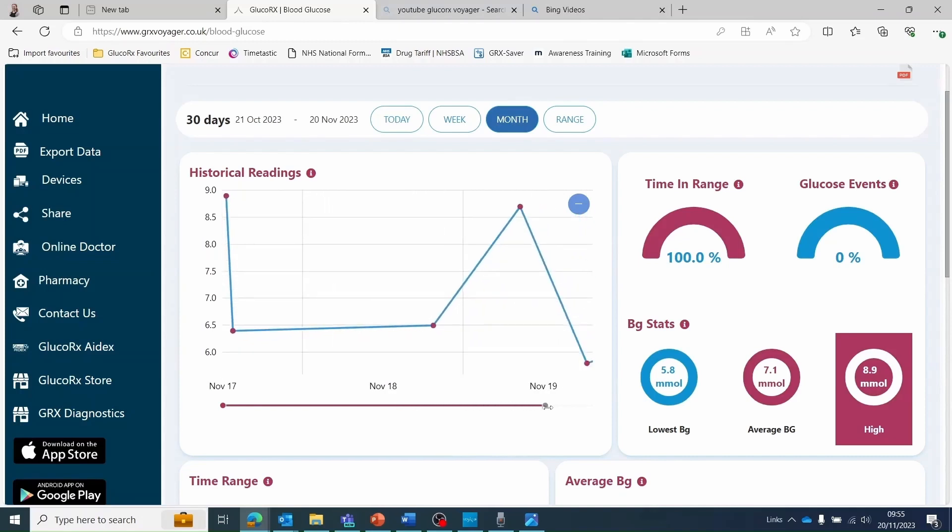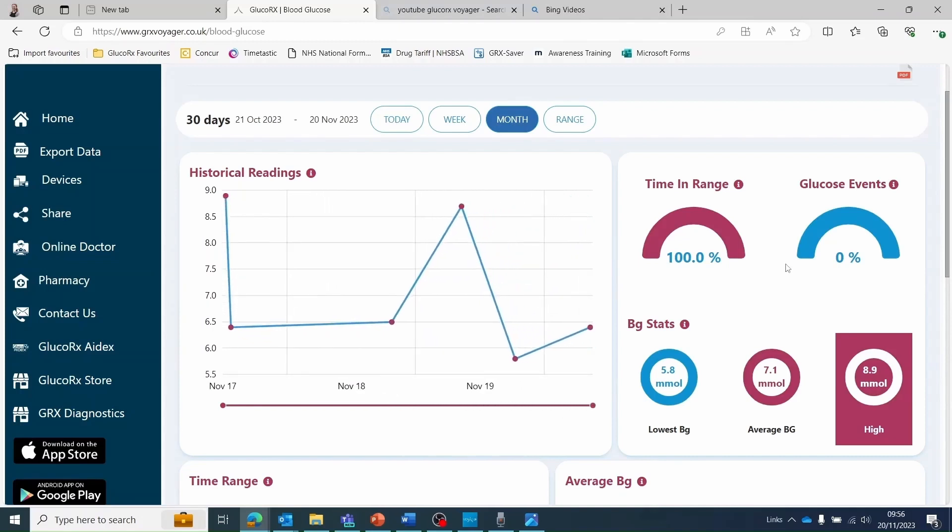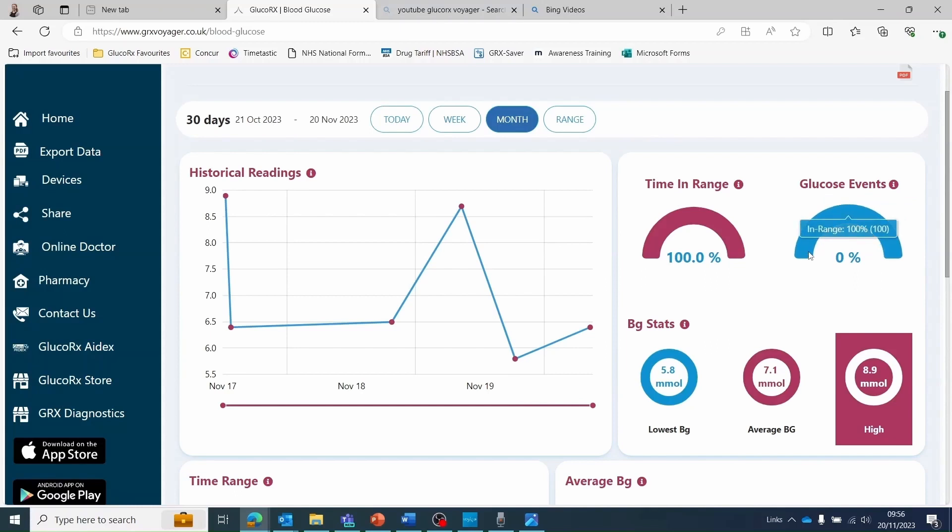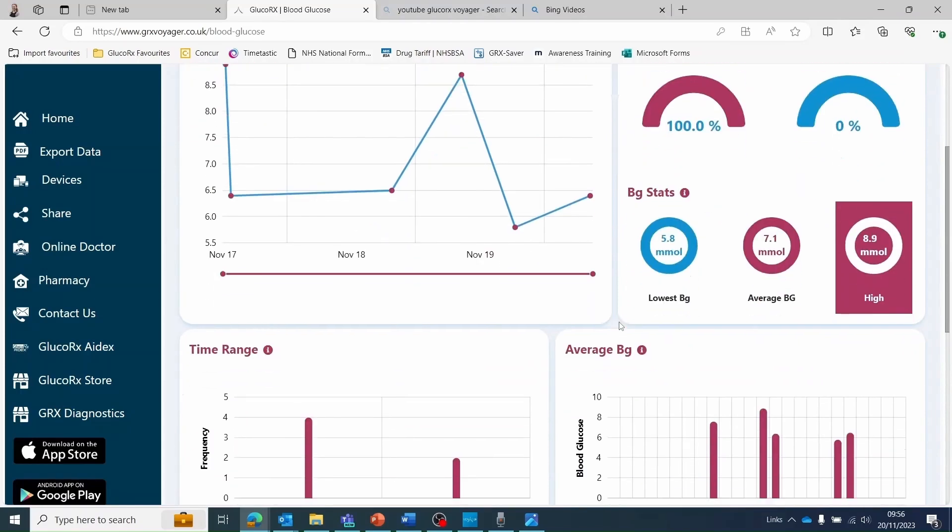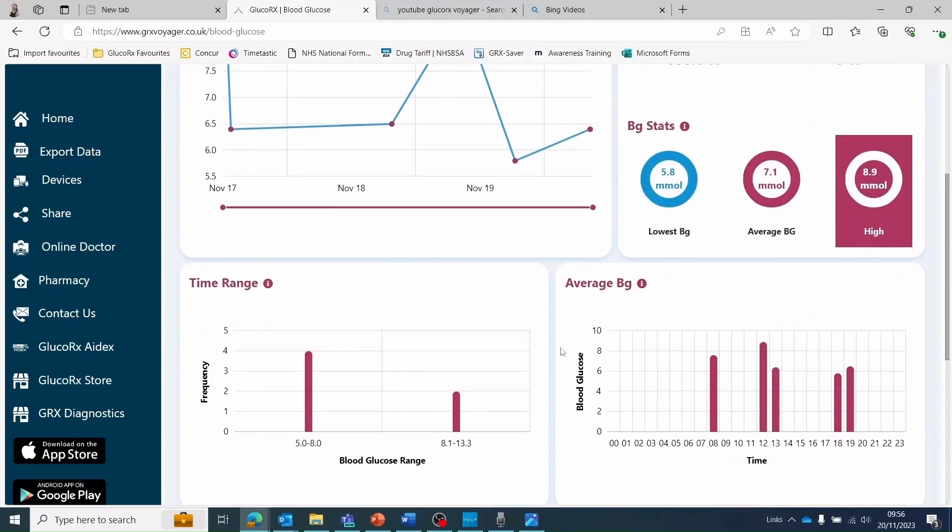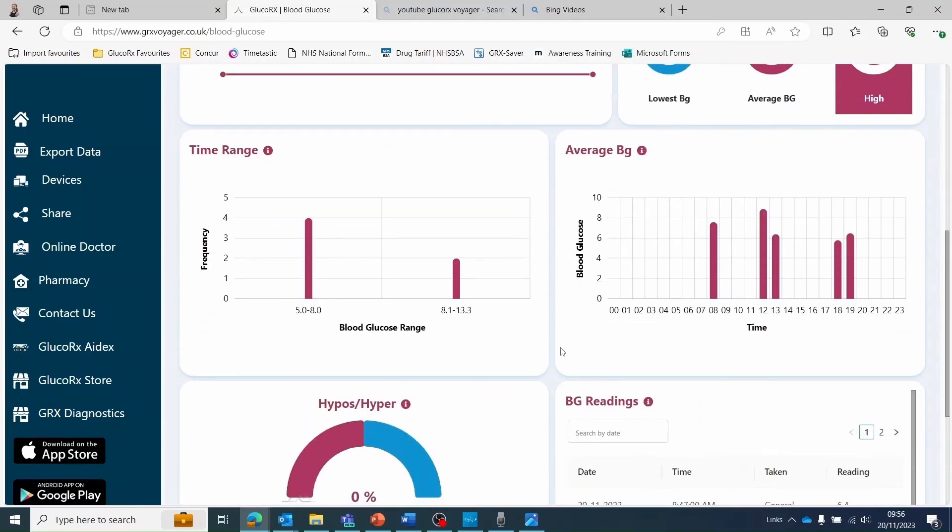There are some statistics available in the pie charts, for example how long you have spent within your target ranges and what your average blood glucose level is for the date range selected at the beginning. This information is also detailed below in the two graphs.